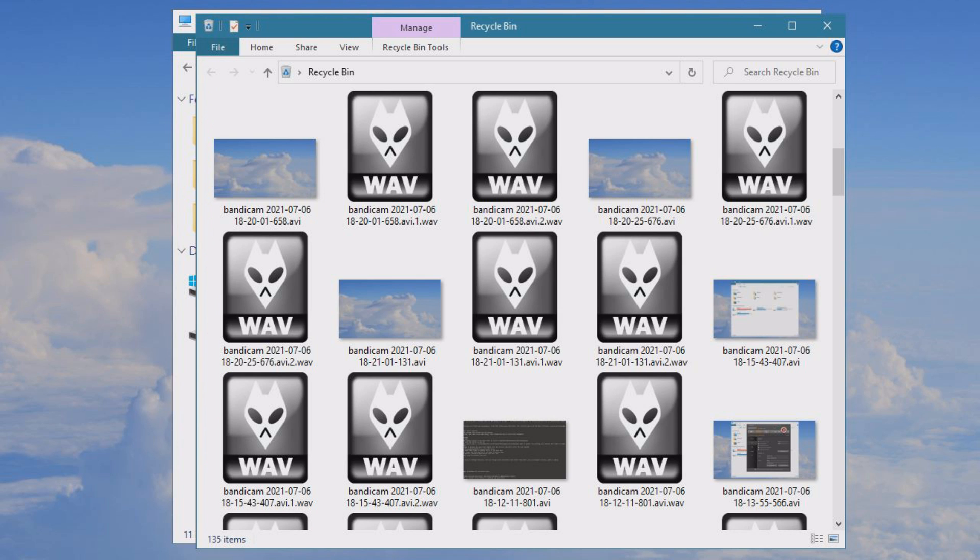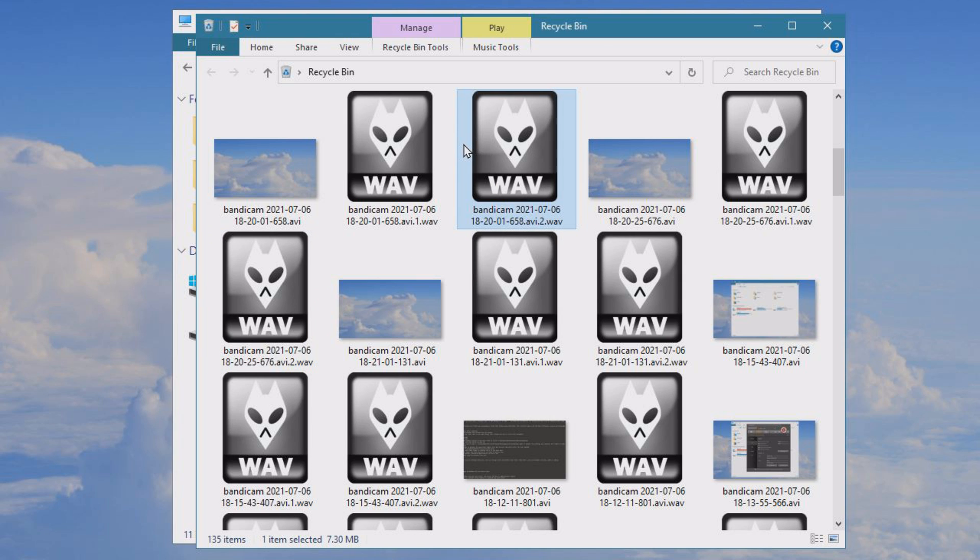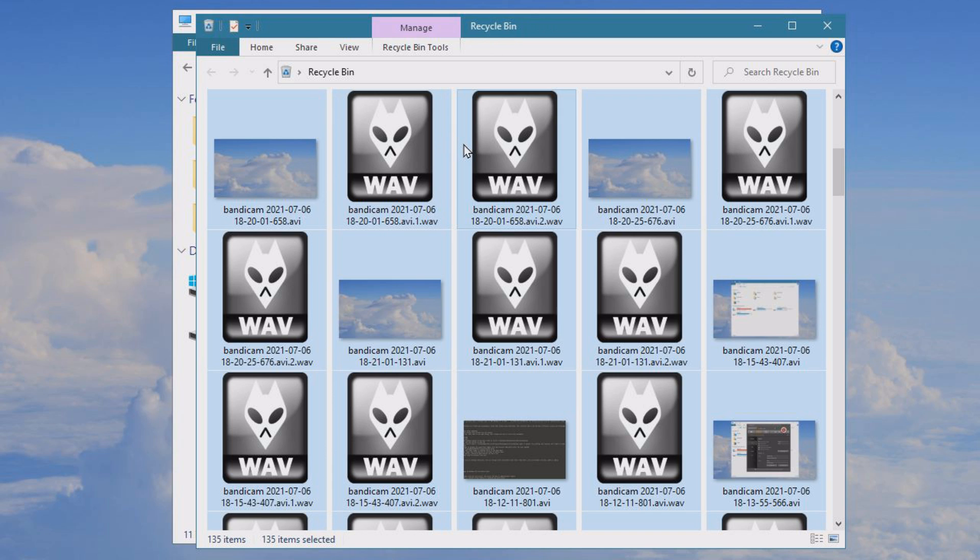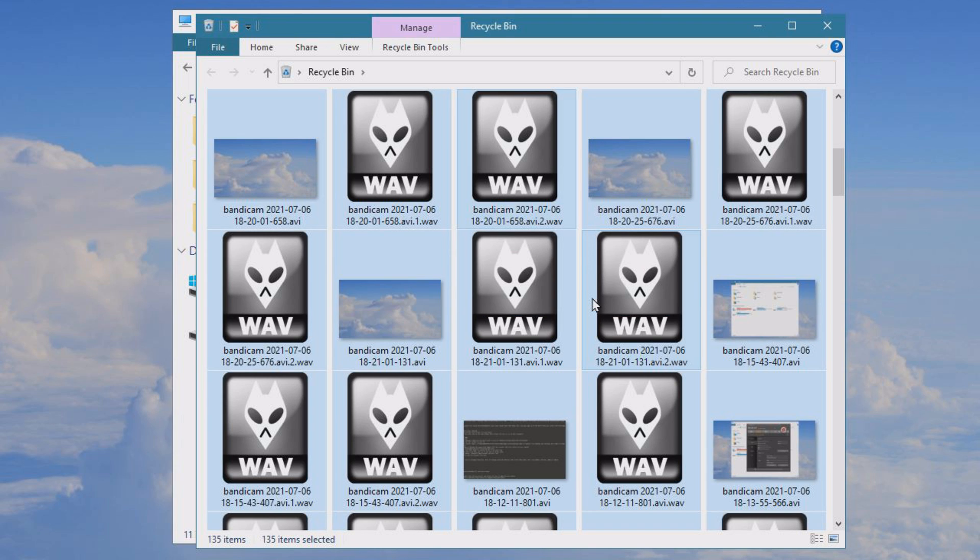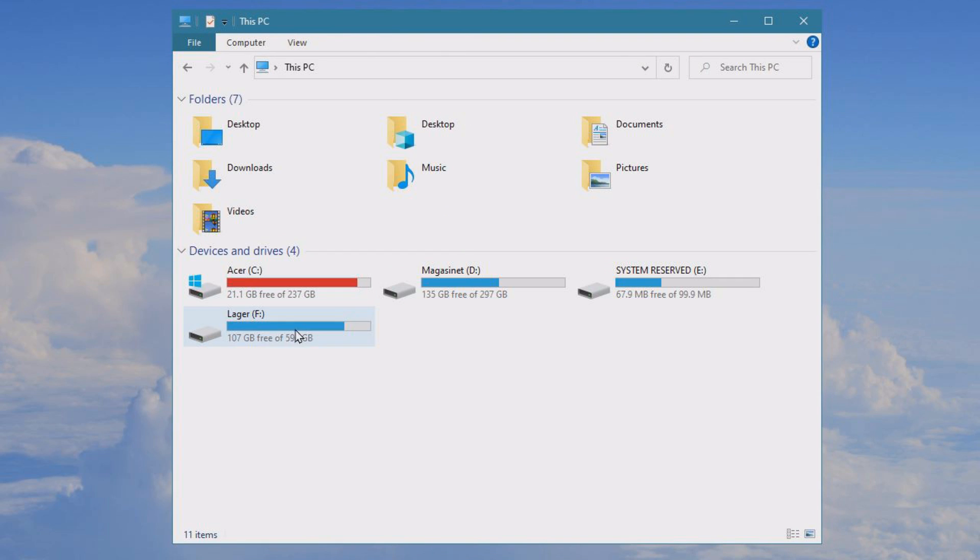Open up the recycle bin and check through the files here if there is anything you want to keep. If there is not, just hold ctrl, click A, and then click delete. You will permanently delete these files, and now we can see we have 21 gigabytes free. Fantastic.